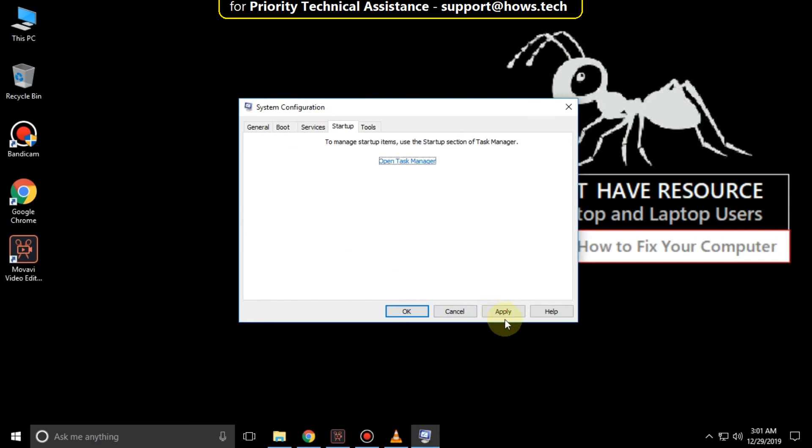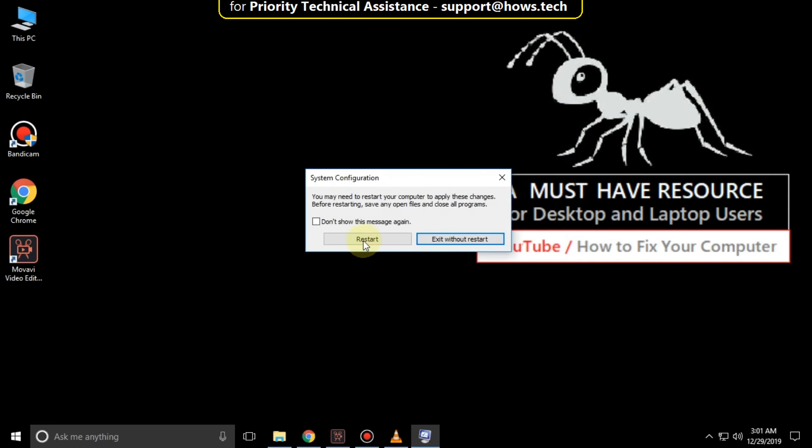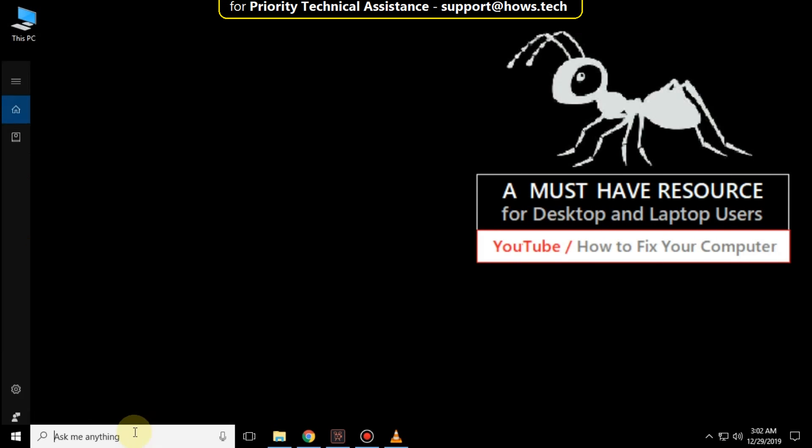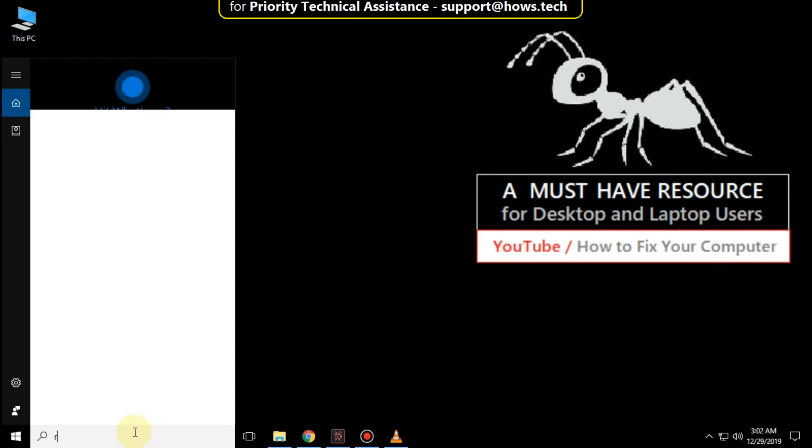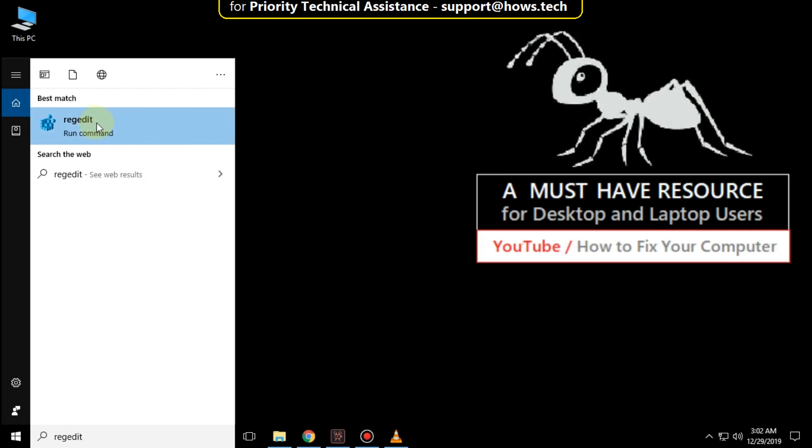Now click on apply and then OK. After that, go to search bar and type regedit. Click here to open it.